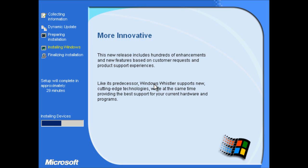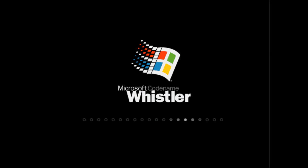So again, typical setup process. I showed it in more detail in the last video for build 2410. So I'll pause the video when setup completes. Right, setup's finished now and we're at the boot screen.